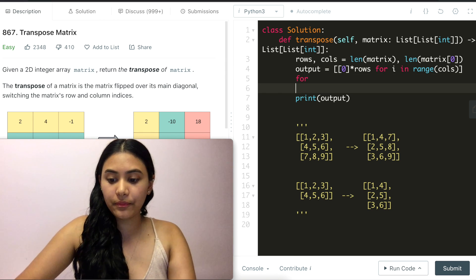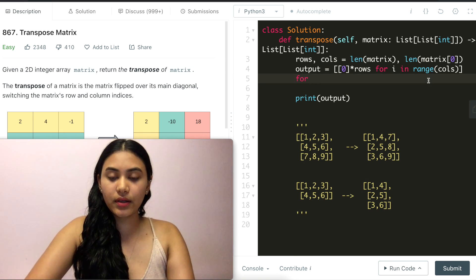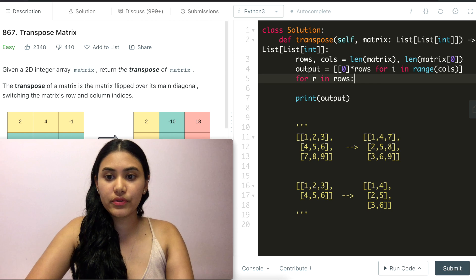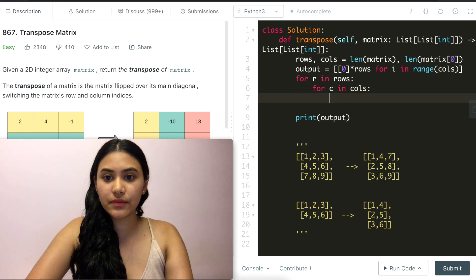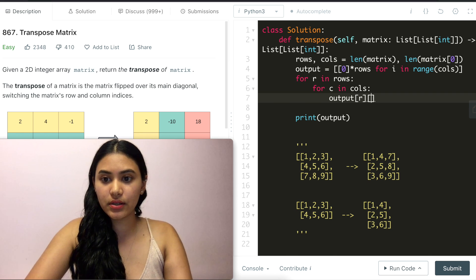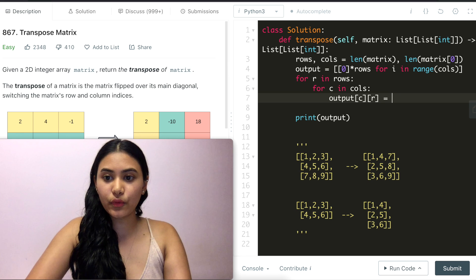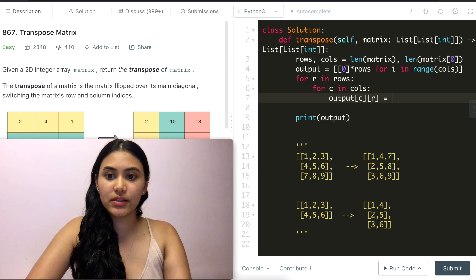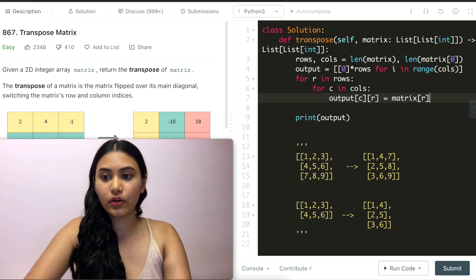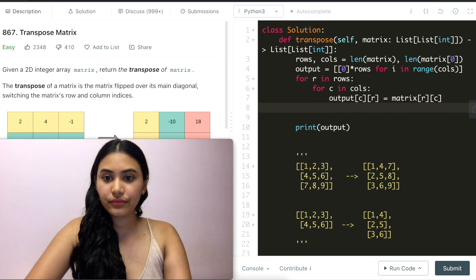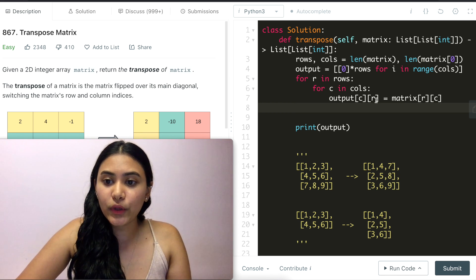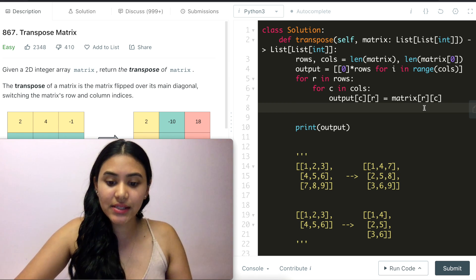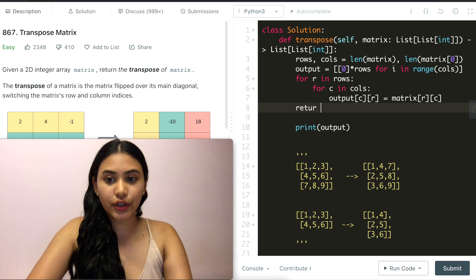And now all we have to do is iterate through our input. So for r in rows and for c in columns output[r][c] is going to be equivalent to the matrix[r][c]. So here we are switching the row and column indices and all we have to do in the end is return output.